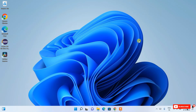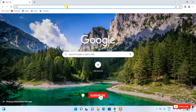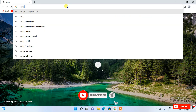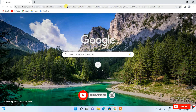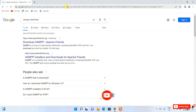Hello everyone, welcome to my channel. Today I'm going to show you how to install the latest version of XAMPP on the Windows operating system. So let's begin. To install XAMPP, you need to first go to your favorite browser and search for 'XAMPP download' and press Enter.